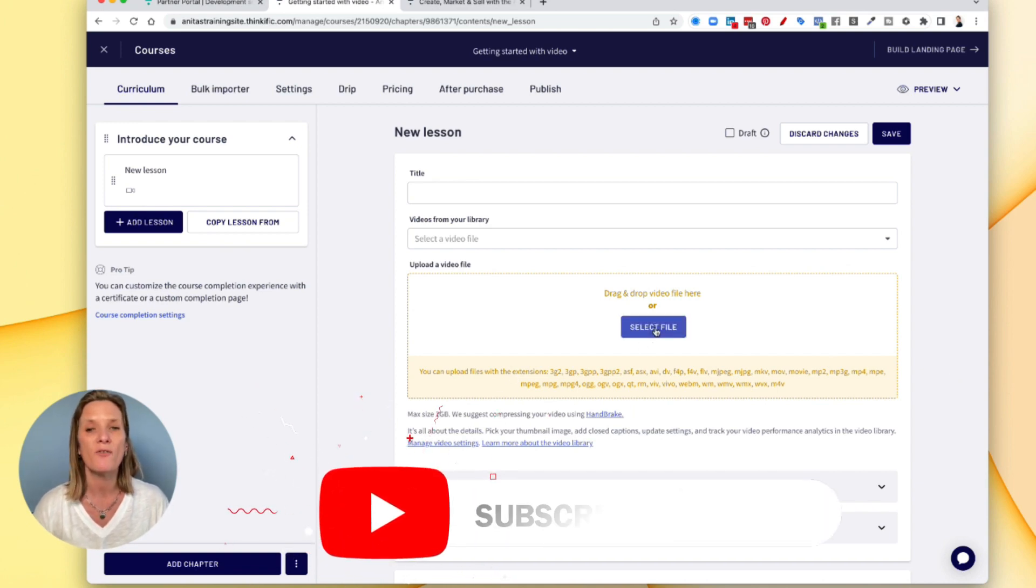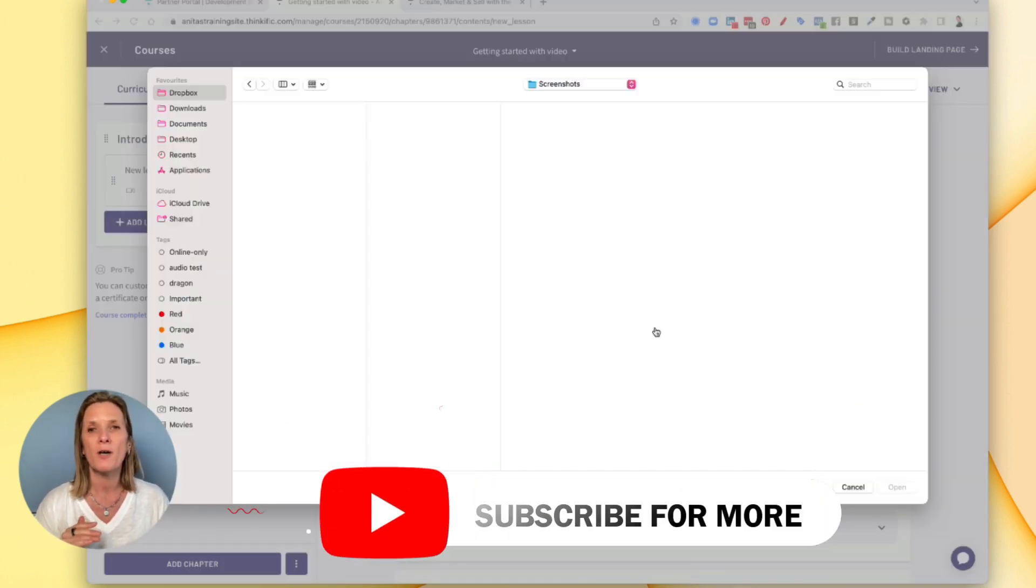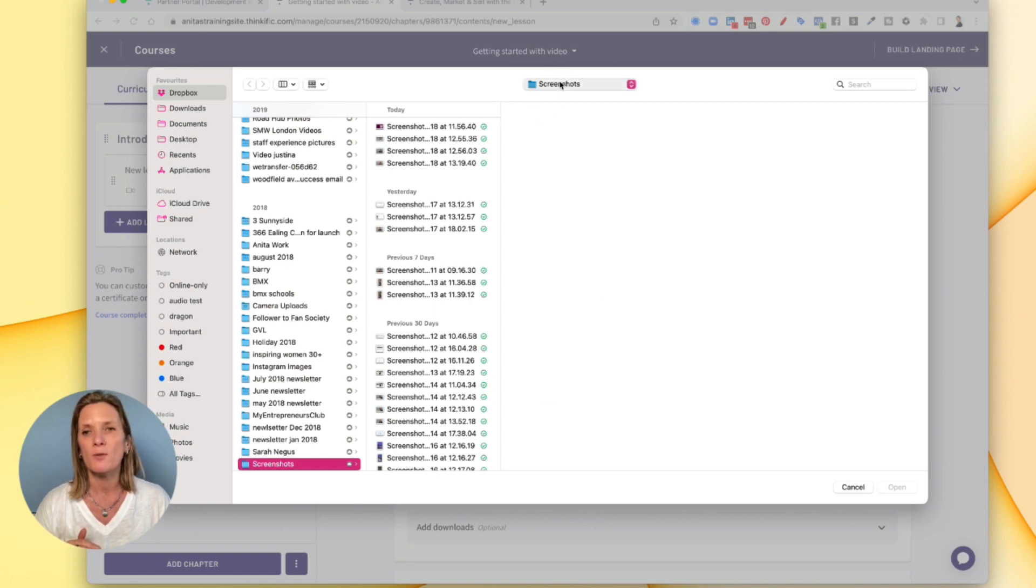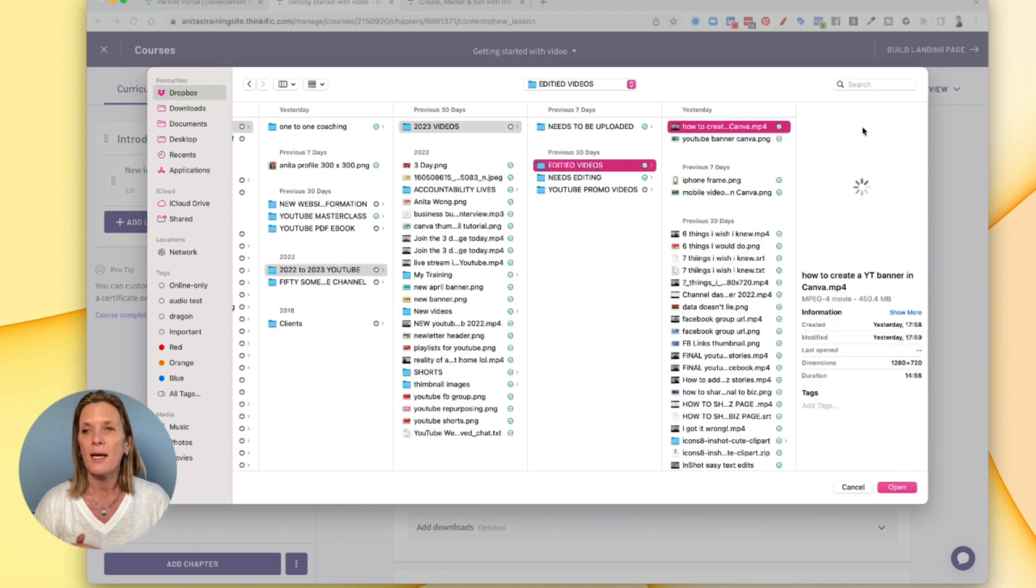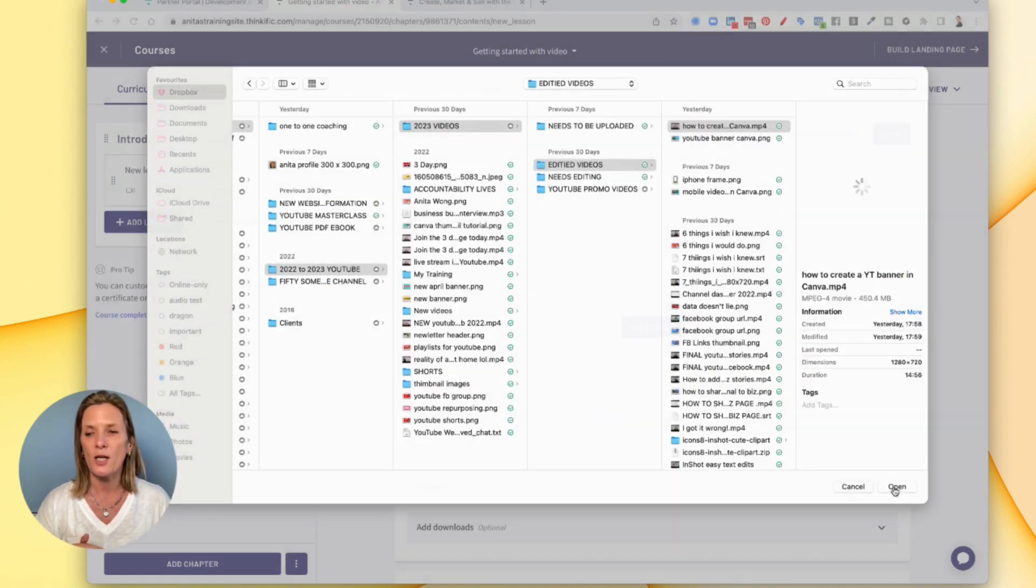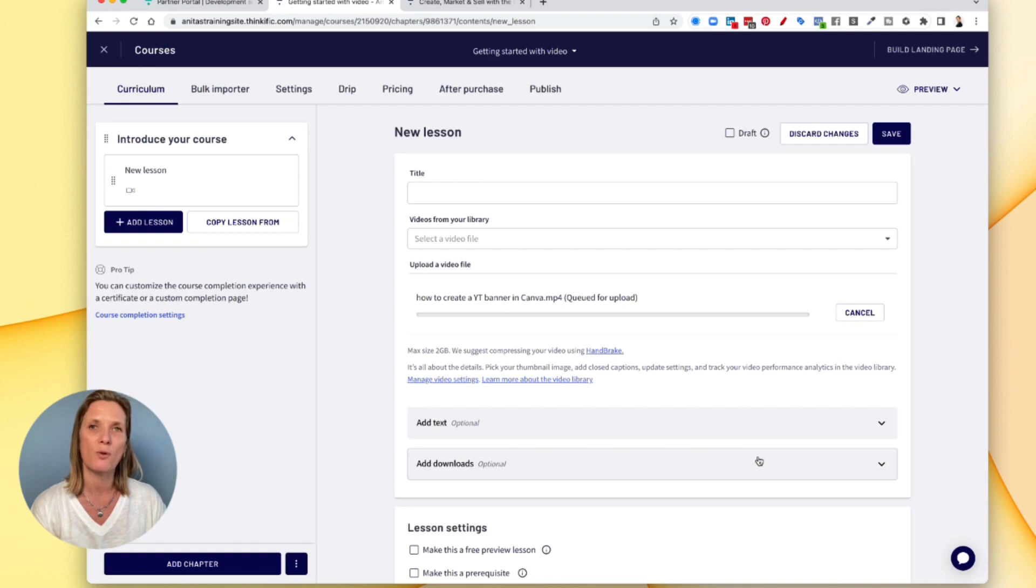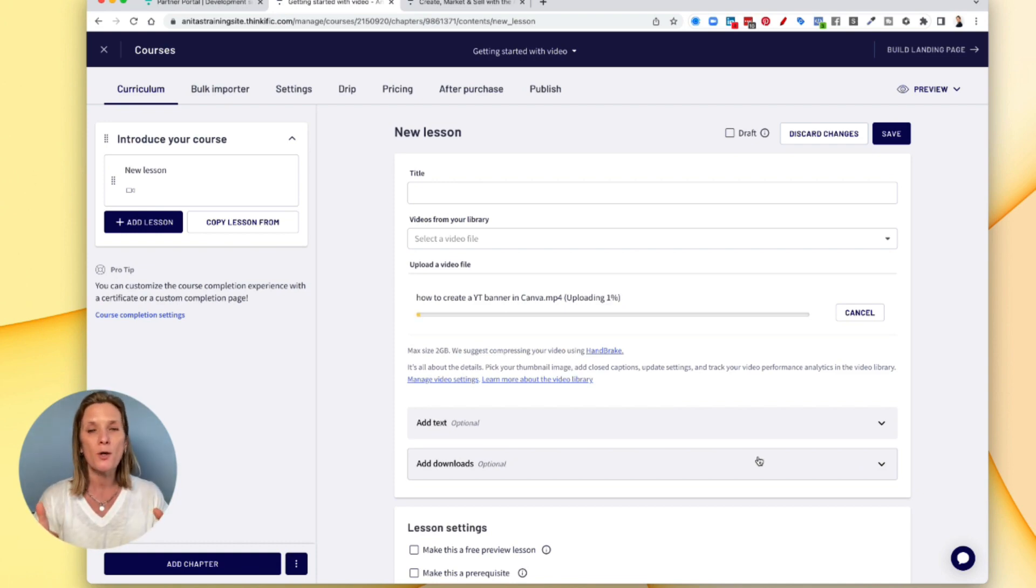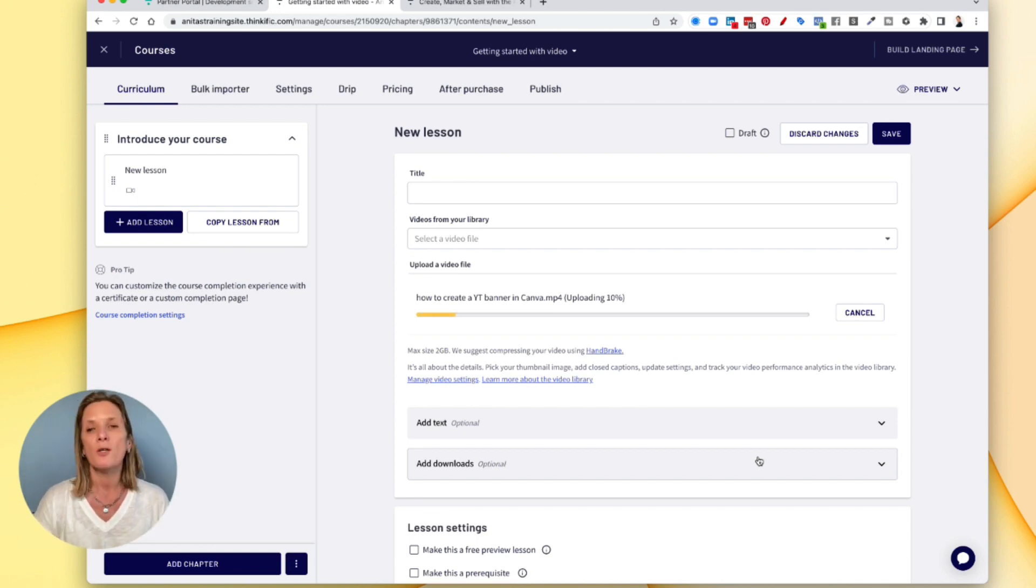So all you need to do is select a file. I'm just going to grab a file from my computer, a quick little video. And what you do then is you just upload that video into your computer and press open. And it's going to pull that video into the Thinkific account. And it will just upload it for you. Now you do need to keep this page open while it's uploading.